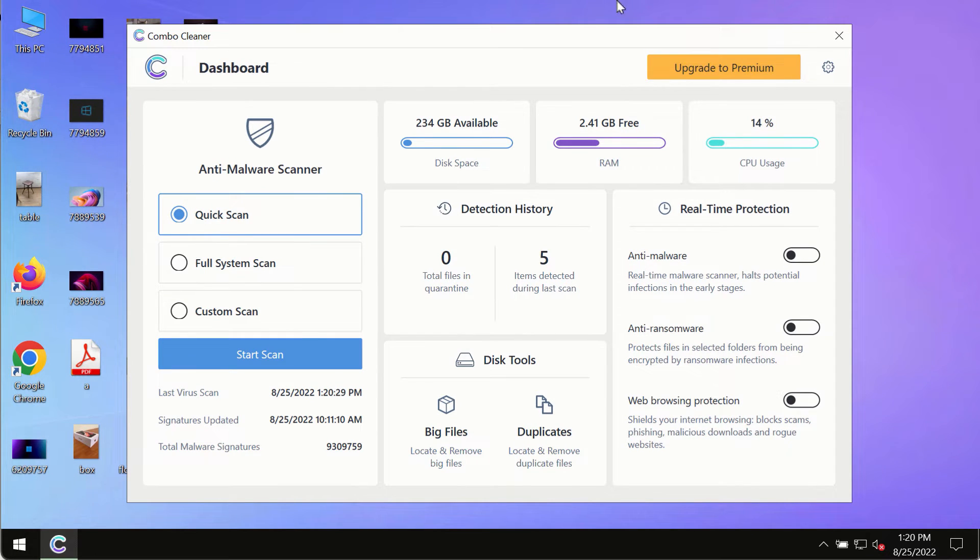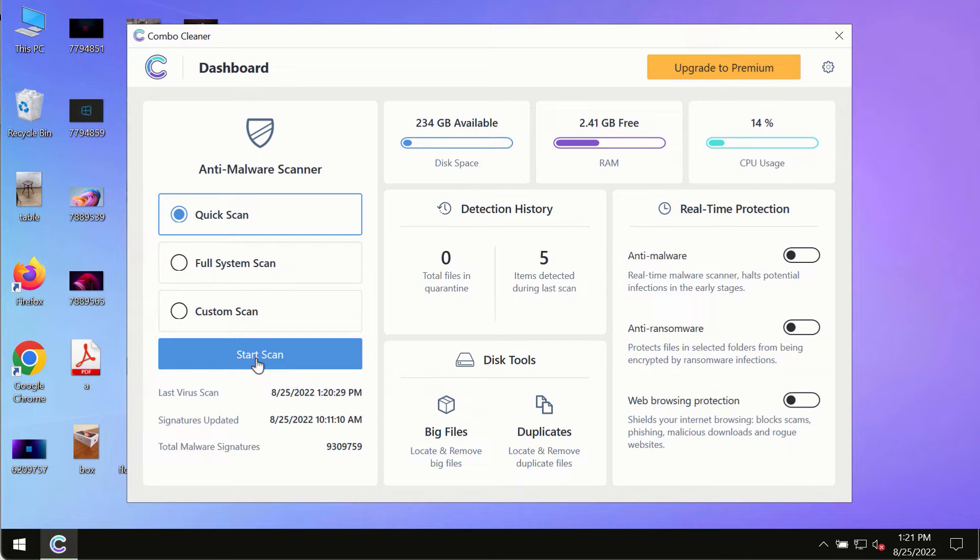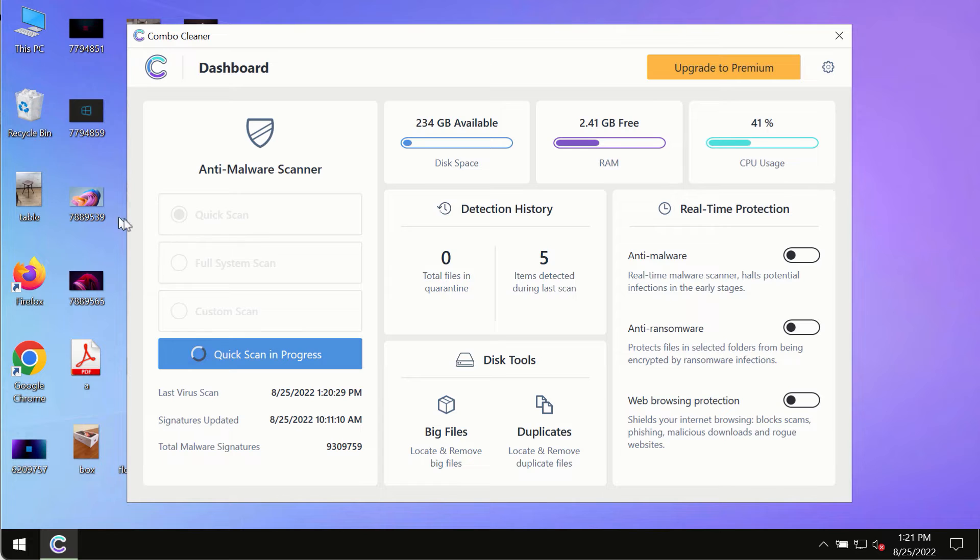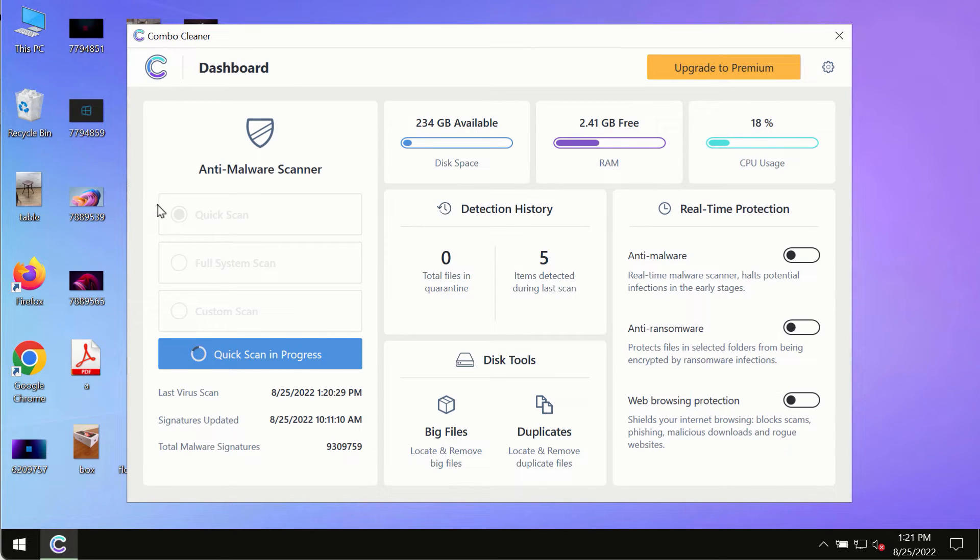After you have successfully downloaded and installed Combo Cleaner antivirus, make sure you click on the start scan button. Initially, the program is in the trial mode, so only the quick scan option is available in the trial mode.